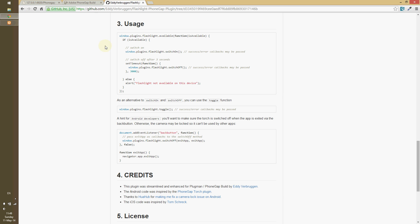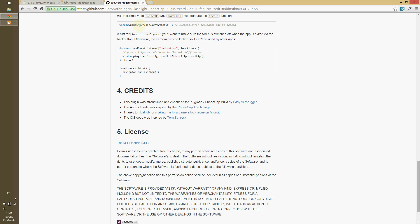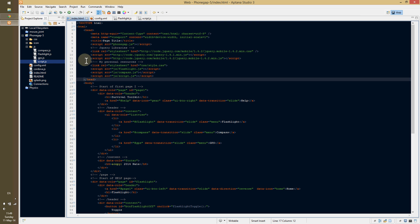And then just follow their usage. It's really easy. You can check availability, so if it's going to work, you can let your users know, or you can change how it's going to work. And then they have a really easy window, plugins, flashlight, toggle. And that's what I use over here.